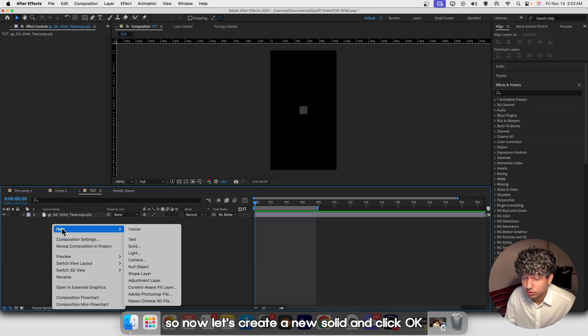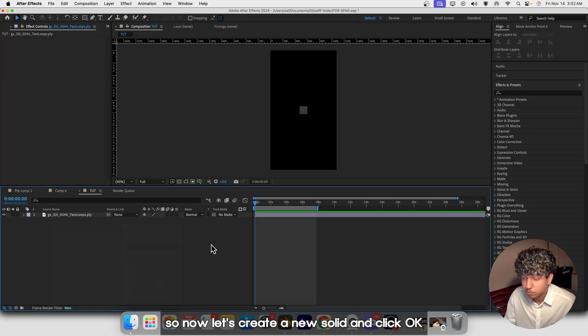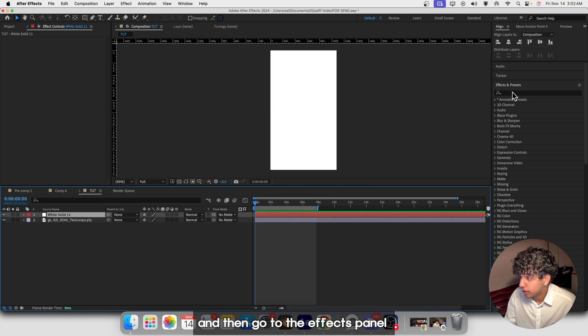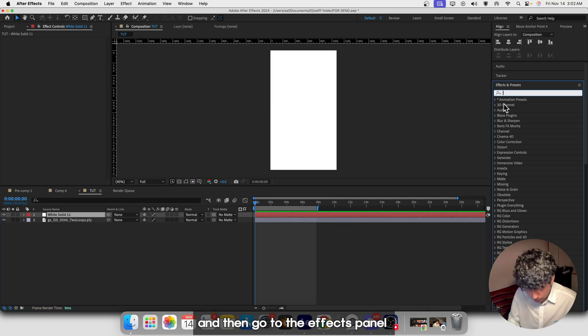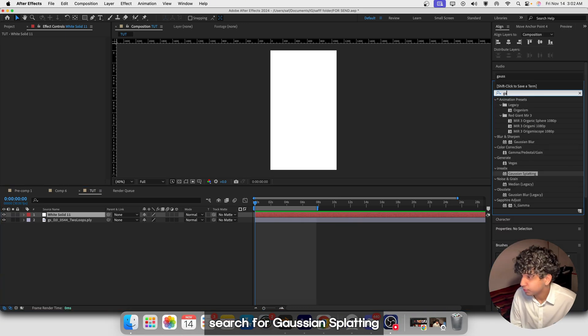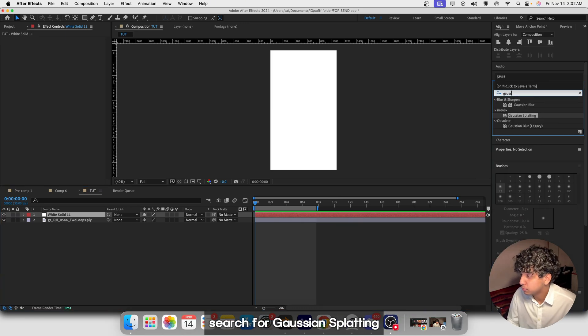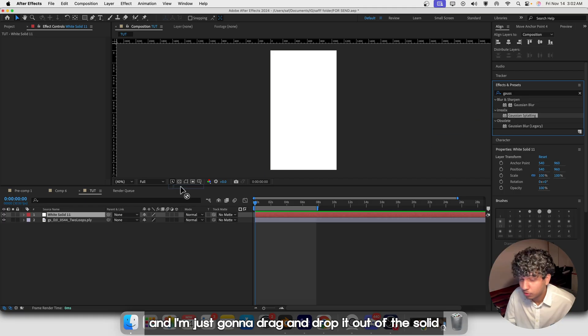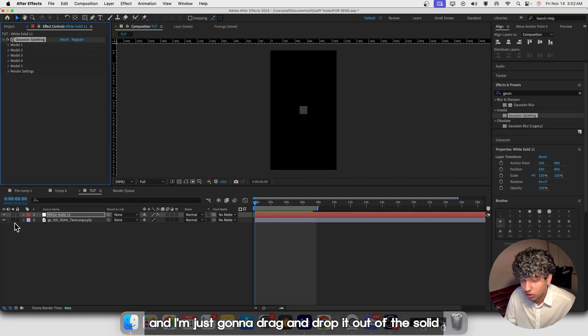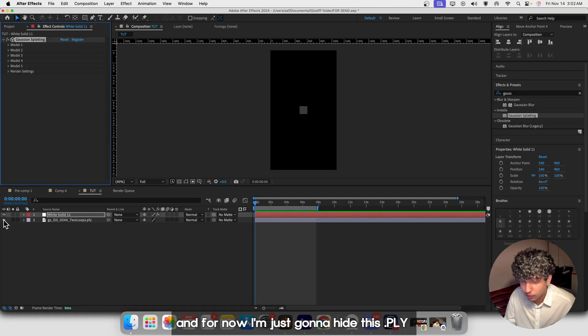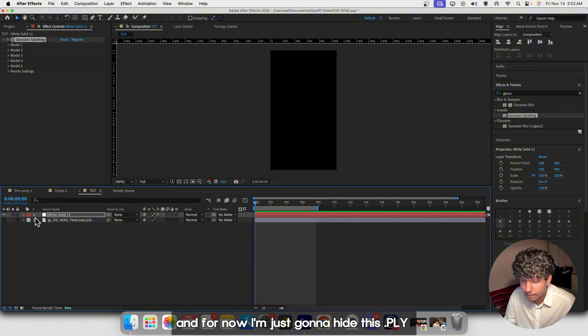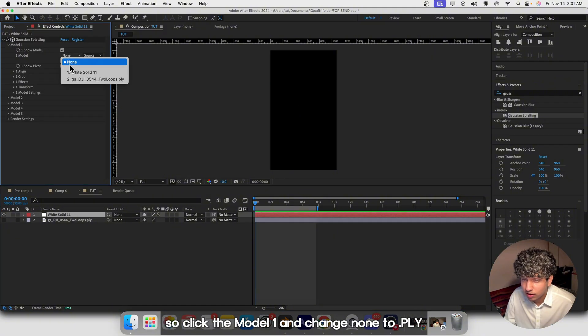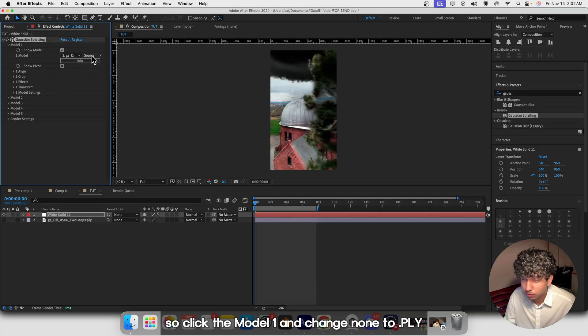Now let's create a new solid and click OK, then go to the FX panel and search for Gaussian Splatting. I'm going to drag and drop it onto the solid. For now I'm just going to hide this .PLY, and in the FX panel click the Model 1 and change the none to .PLY and search the FX and mask.